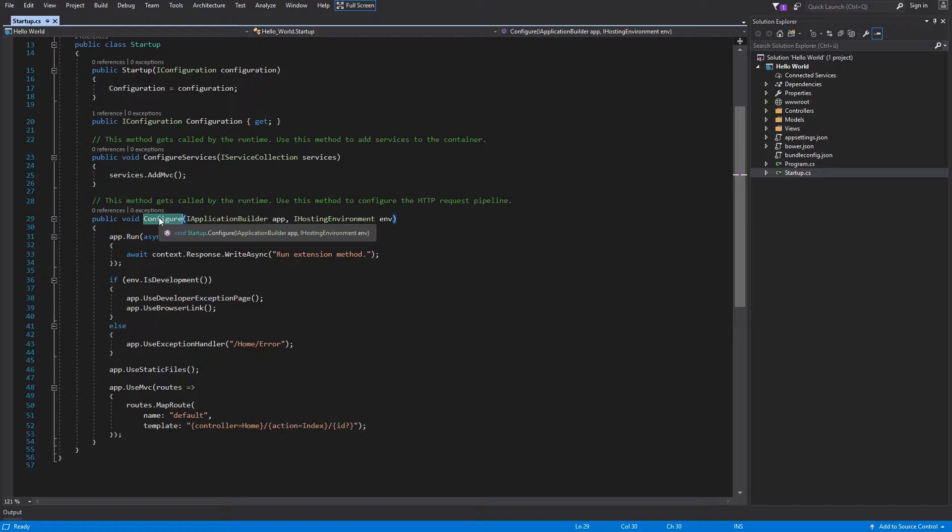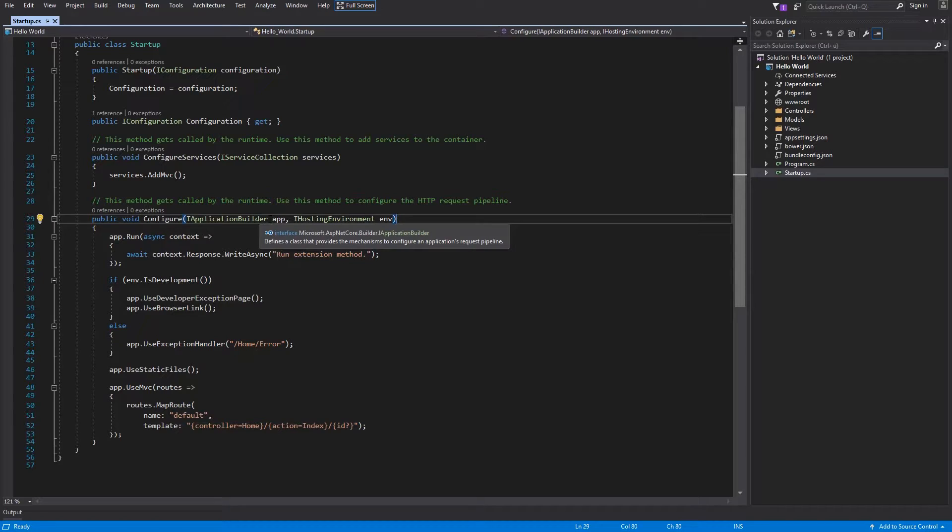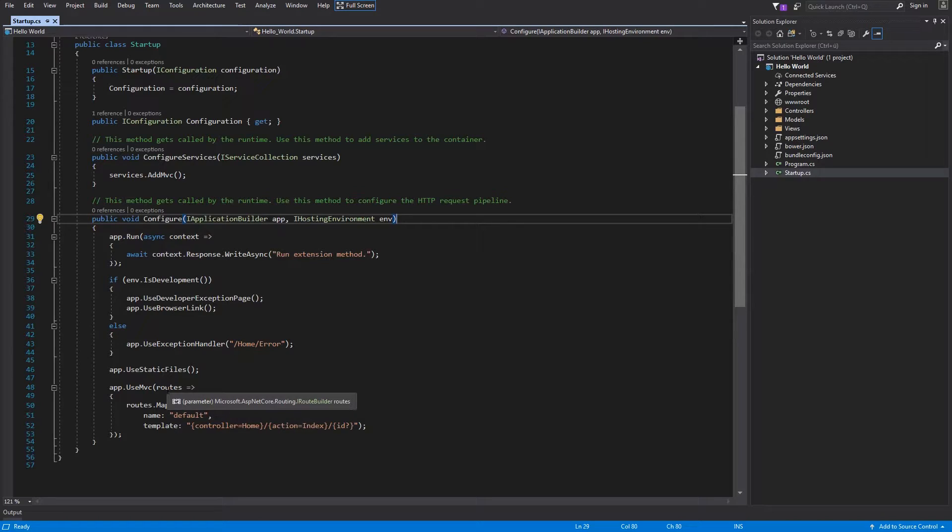In ASP.NET Core 2 are two different ways how to set up your route. The first one is through this method. iApplicationBuilder interface has three extension methods for routing. We will take a look on useMVC which takes a delegate. Within this delegate you have to specify route name and template.